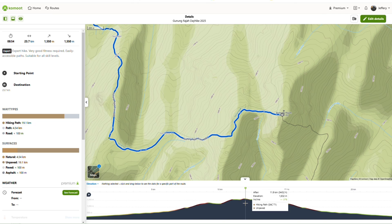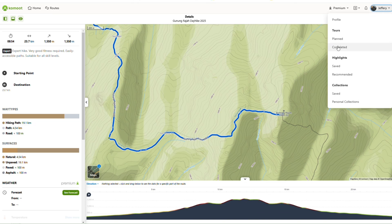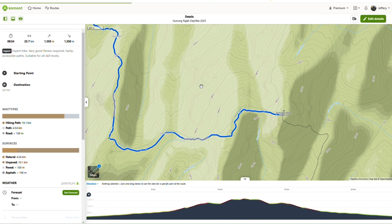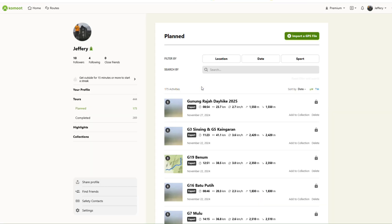Click on your profile and plan tours. You will see that this trail is now listed under your planned trails.